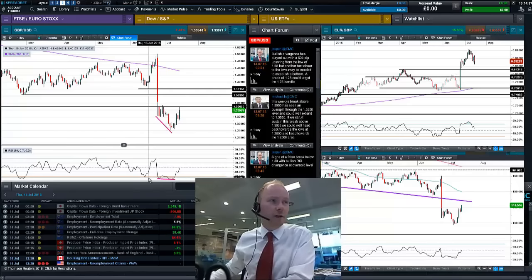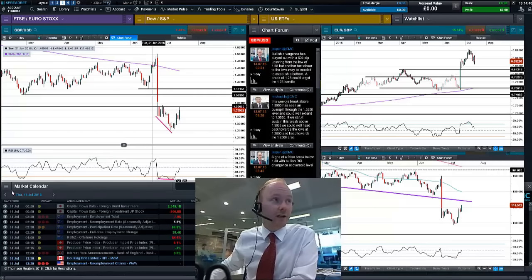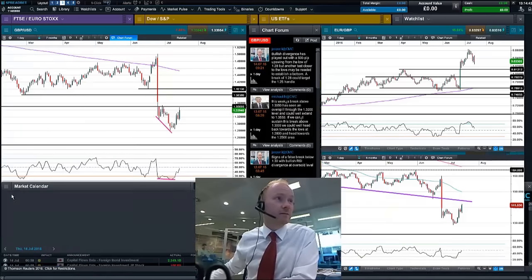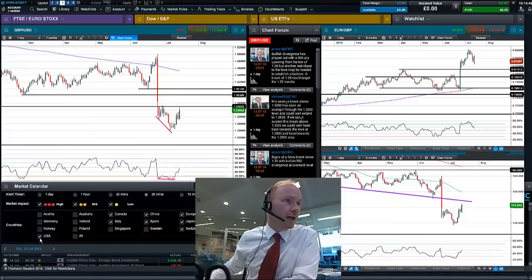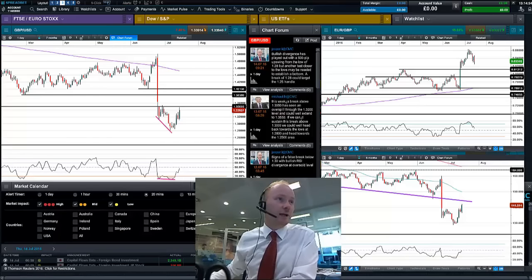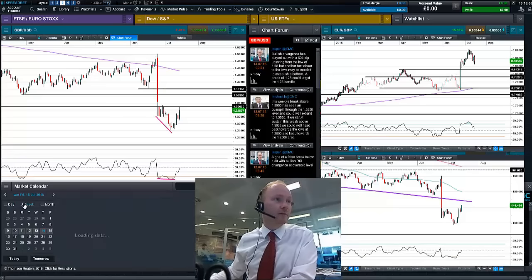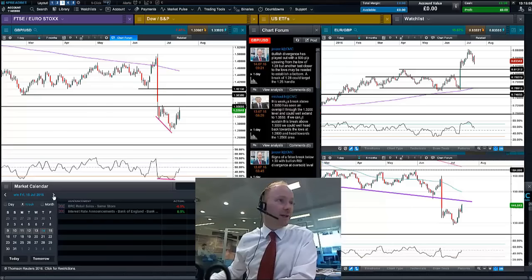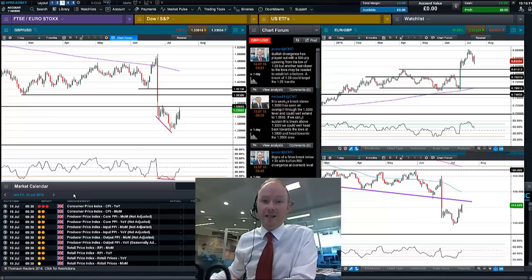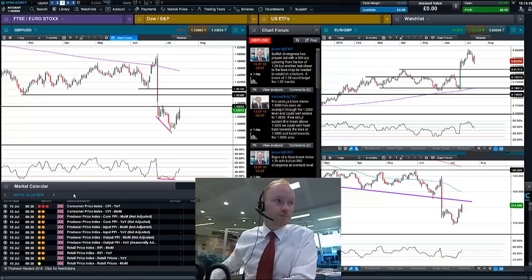Looking at the market calendar, I'm going to edit it — unclick the other countries and leave just UK economic data, with the high and mid selected. I'll make it a week view and then set it to the following week, starting the 22nd, which is the week you'll be interested in when watching this video.